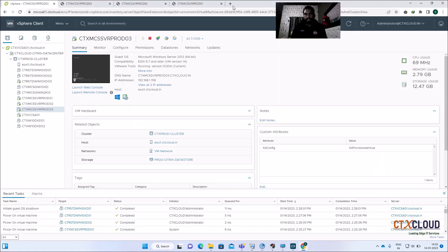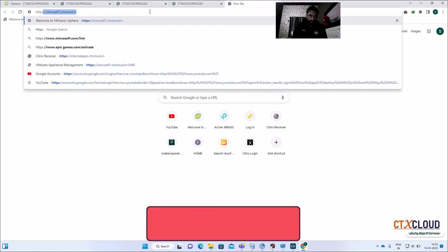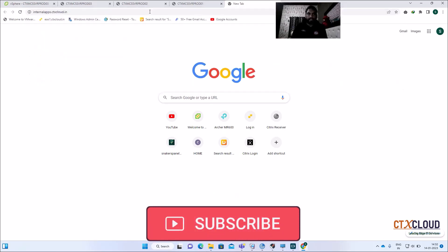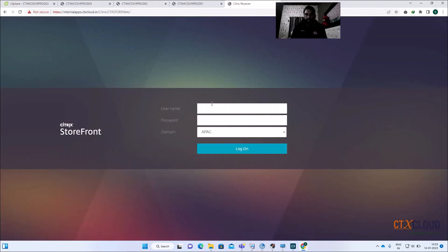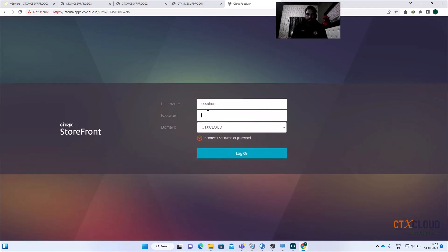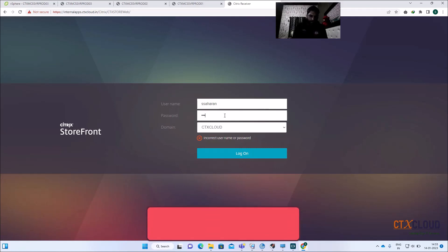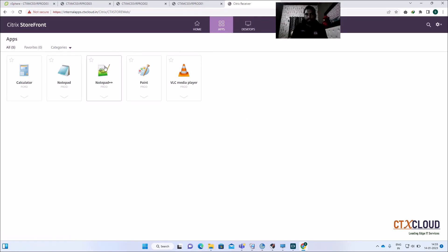Now let me go into Citrix StoreFront at https://ctps-internalapps.ctxcloud.in. Enter the username and password, select the domain, and click Logon. Click on Applications, and you can see the two applications which were newly published by us.